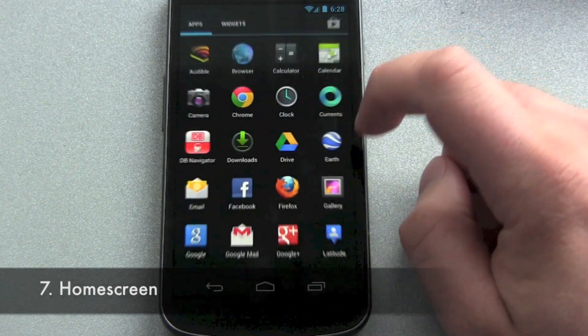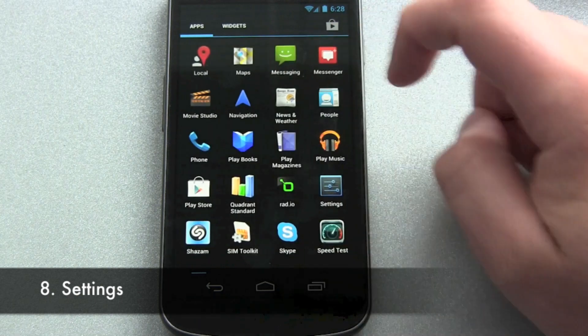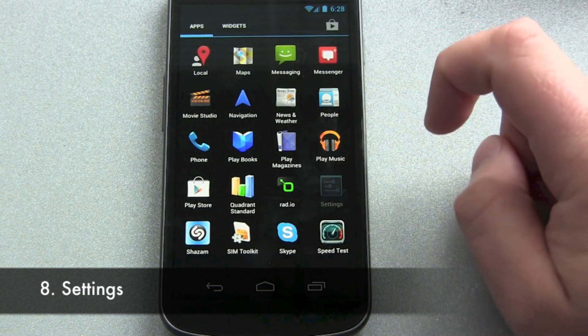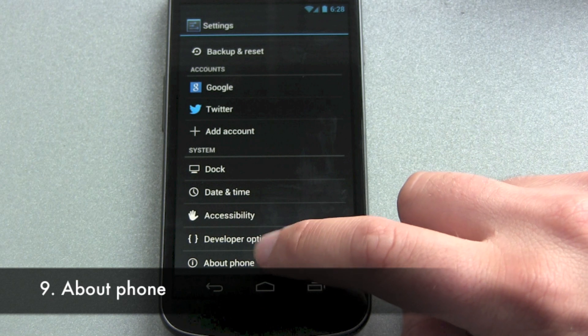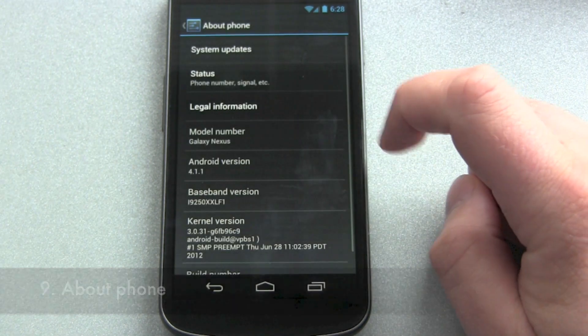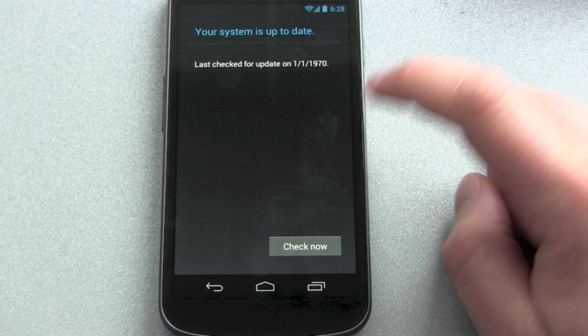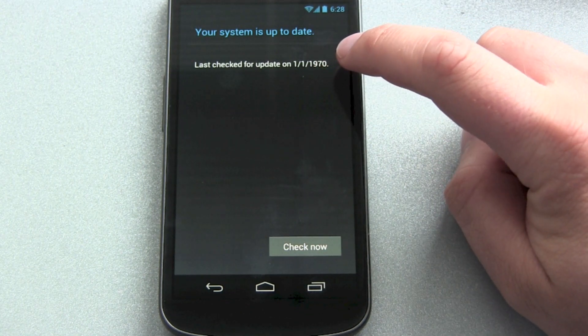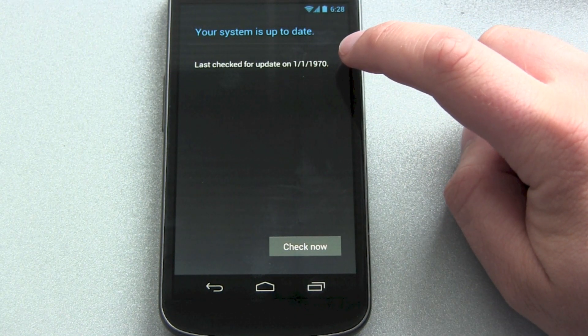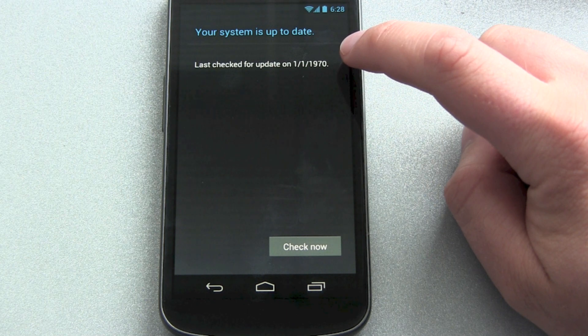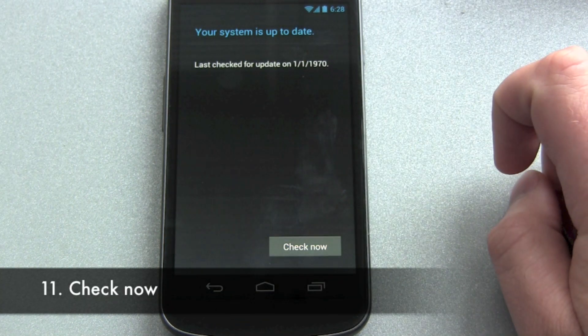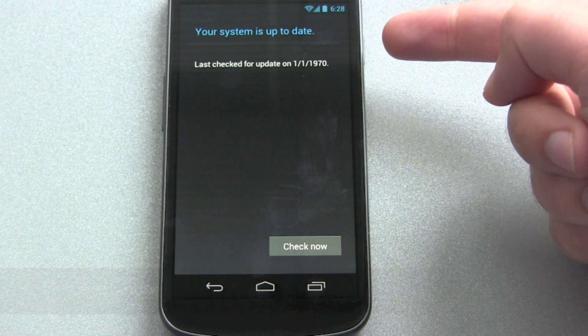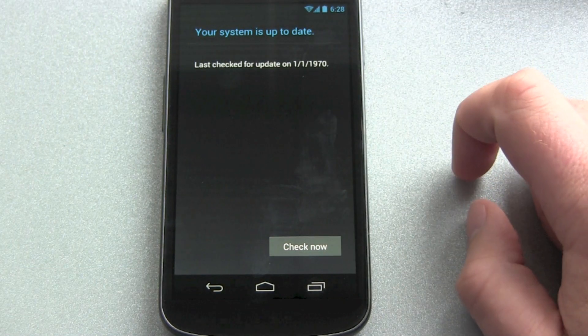Again go into settings, and now we go to about phone, system updates. Now you can see a strange date here, something about 42 years ago. Check now. And of course it will tell me this is up to date.